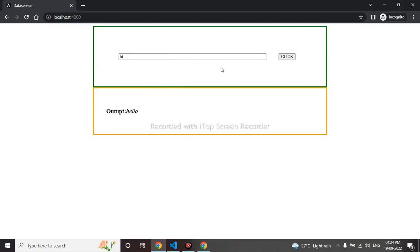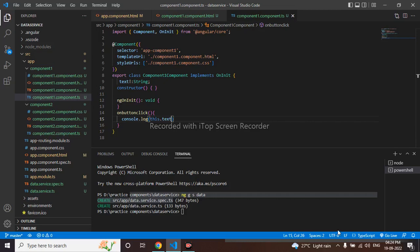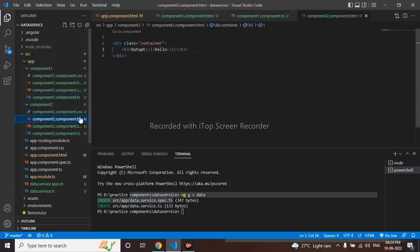So when we pass the data here, I should render it here. Now this we can do by that service. Let me go to my second component here.